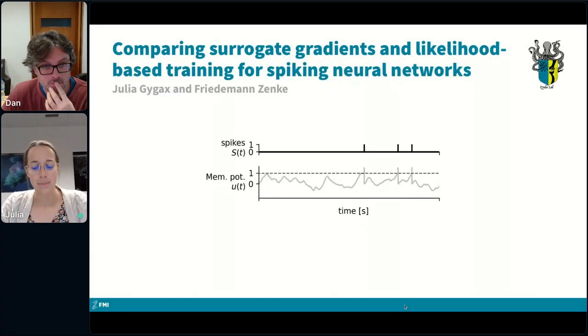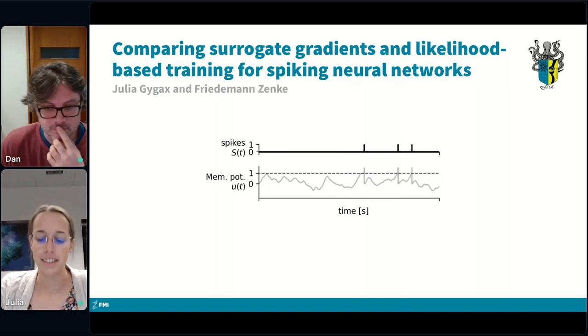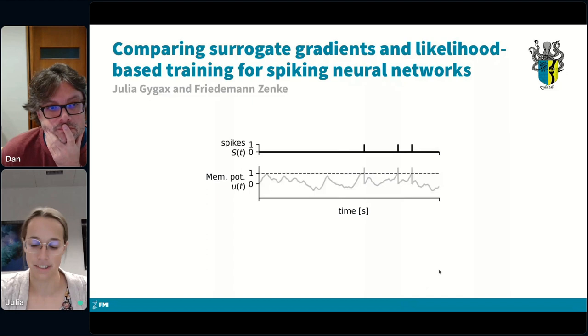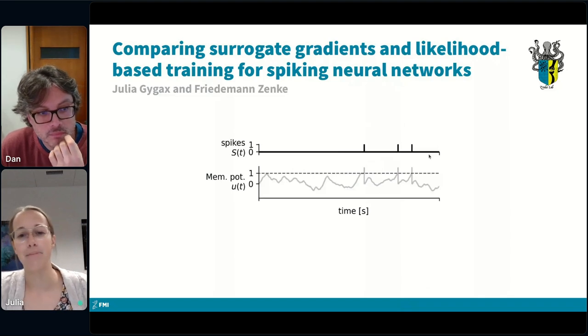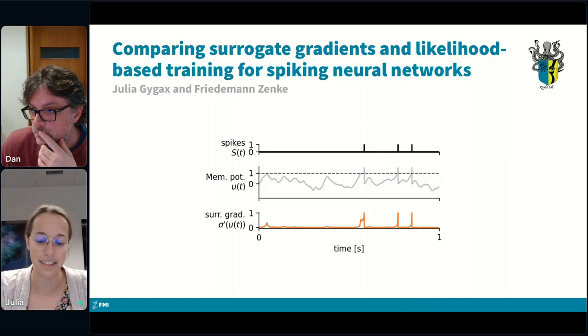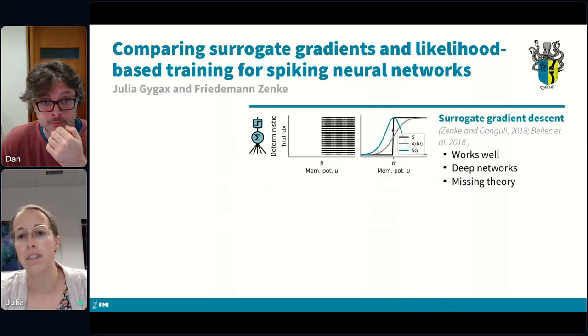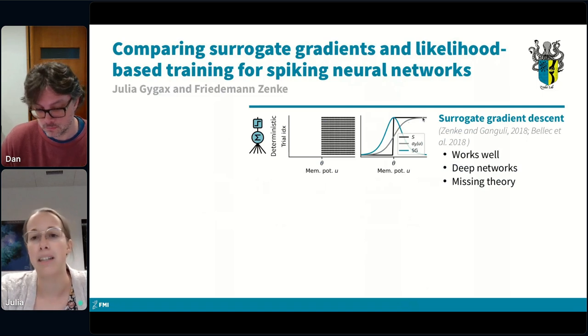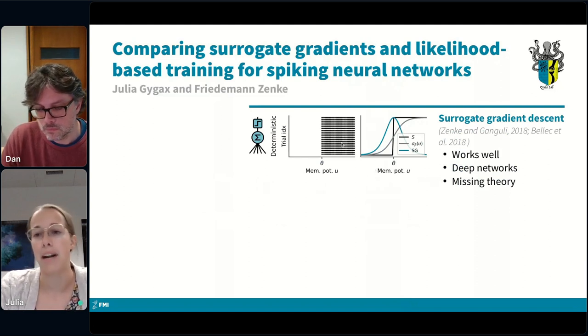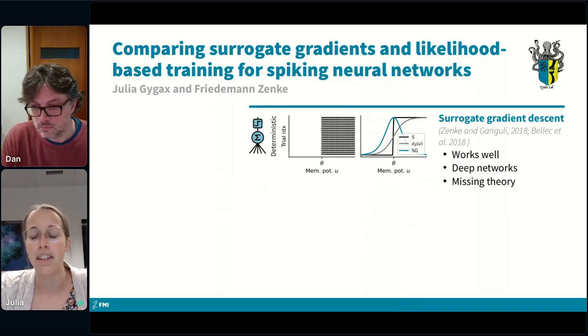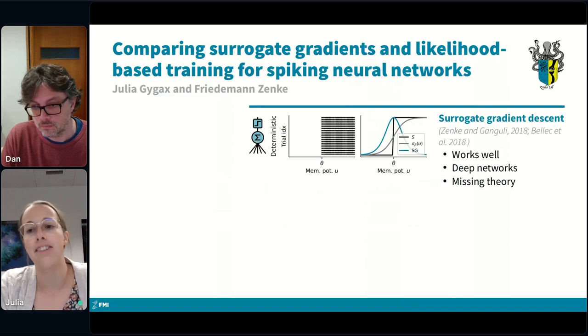Hello everyone. I'm interested in understanding surrogate gradients in relation to likelihood-based training approaches in spiking neural networks. The problem with gradients in SNNs is that they're not everywhere well-defined and almost everywhere zero. In practice, the common solution is surrogate gradients — where the derivative of the hard threshold is replaced by a smooth function like a sigmoid. This is applied in deterministic networks and works well in practice, even in deep networks, but lacks a solid theoretical foundation.